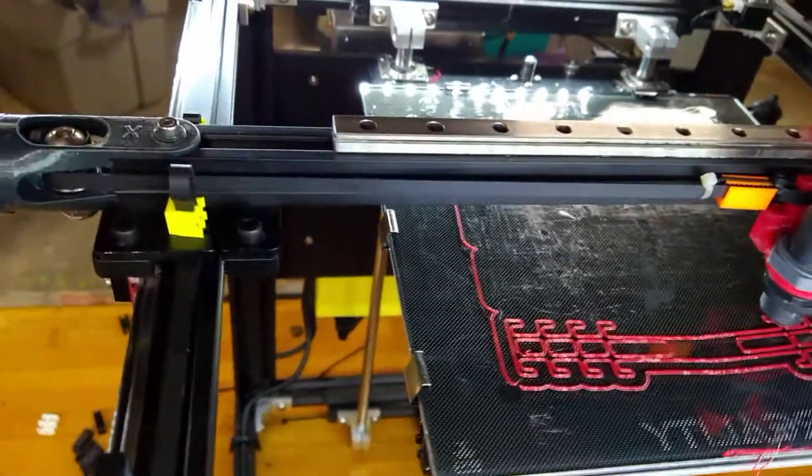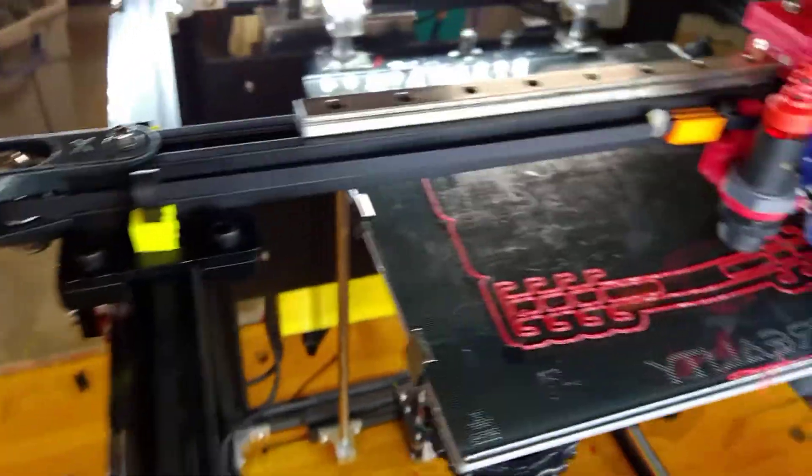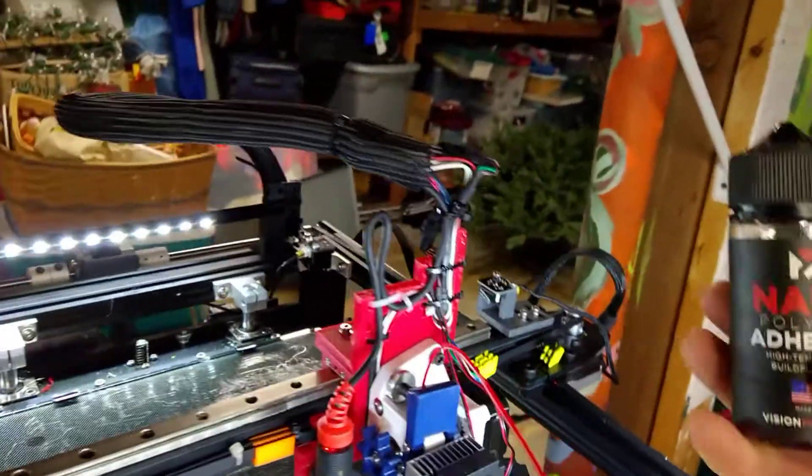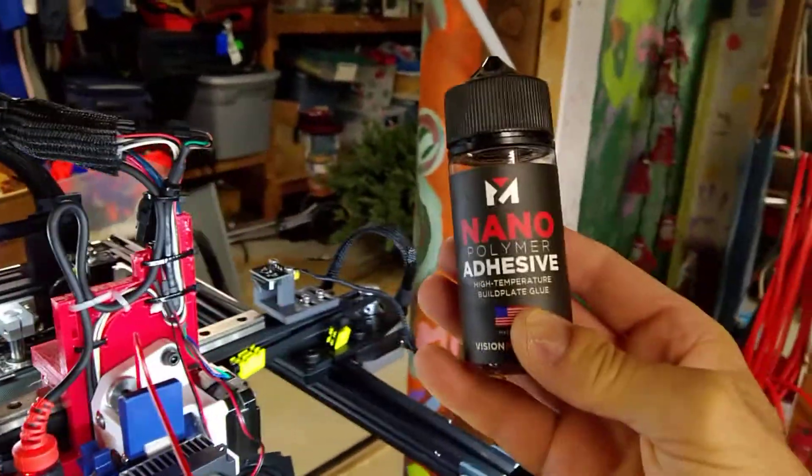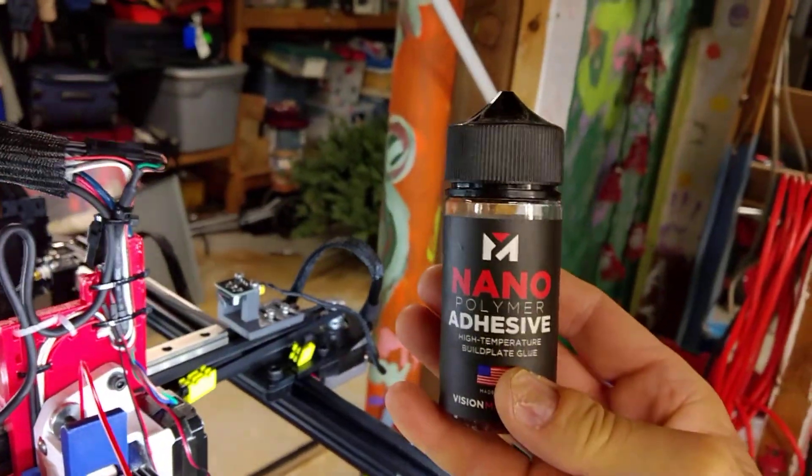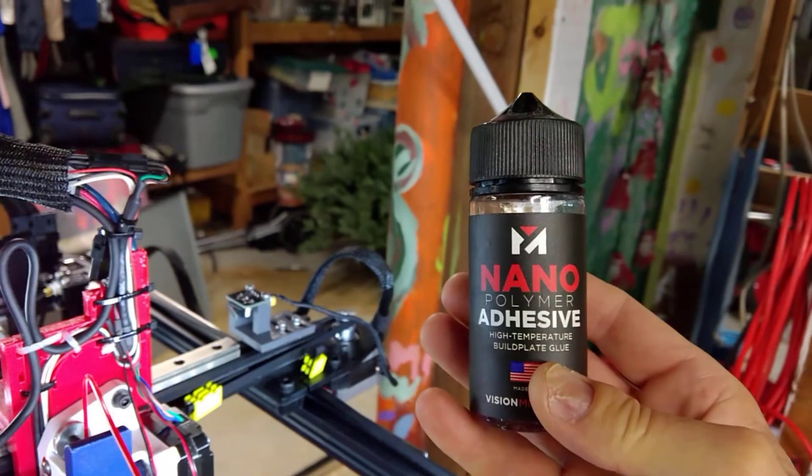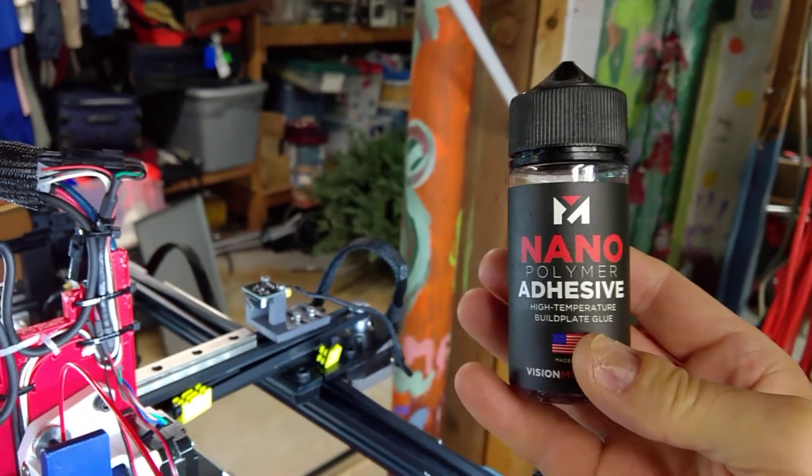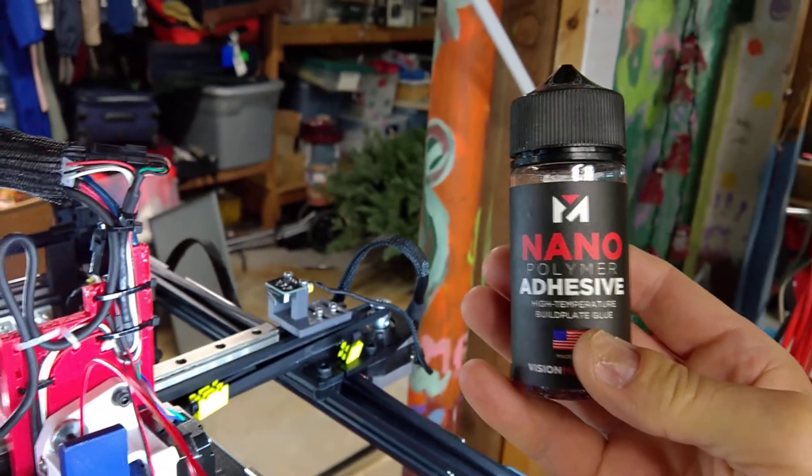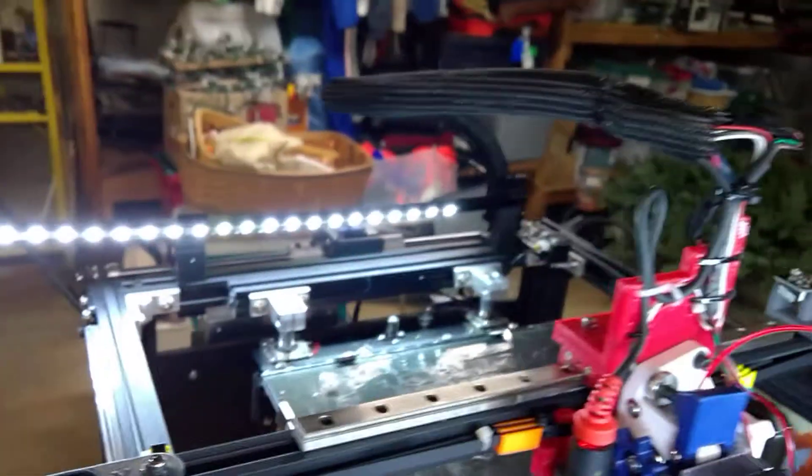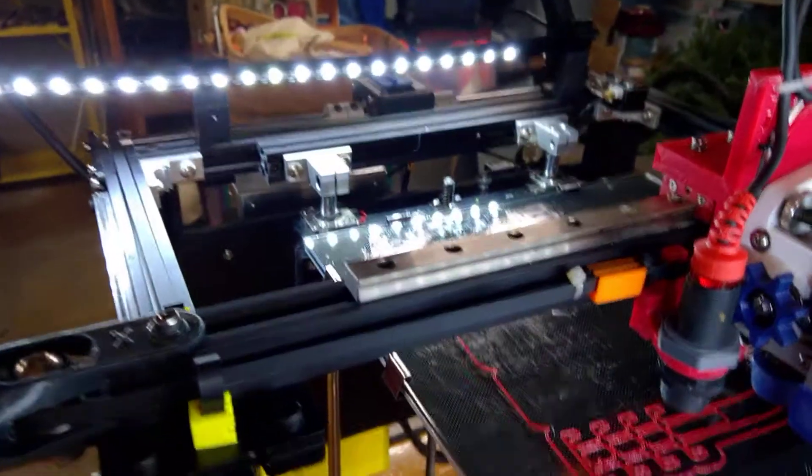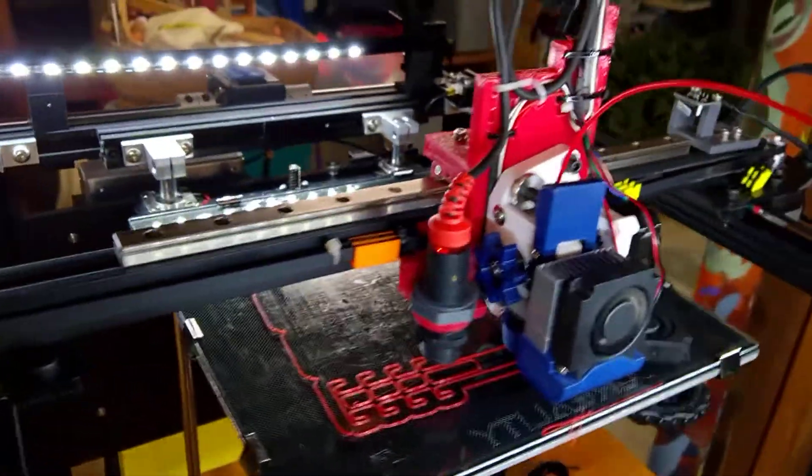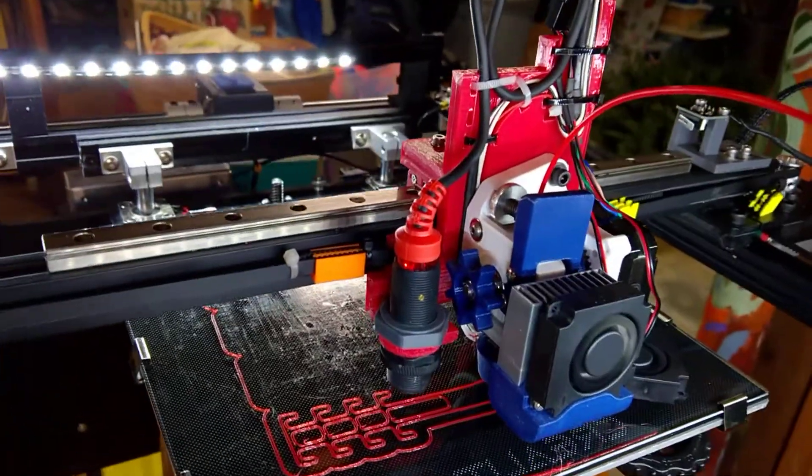I'm also using something from TH3D that they sell, nano adhesion for the bed, and that seems to do a really great job on keeping everything adhered.